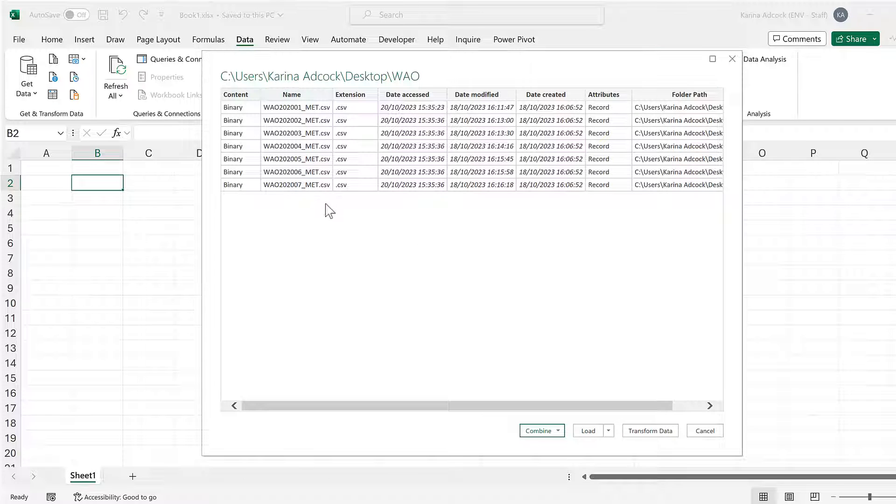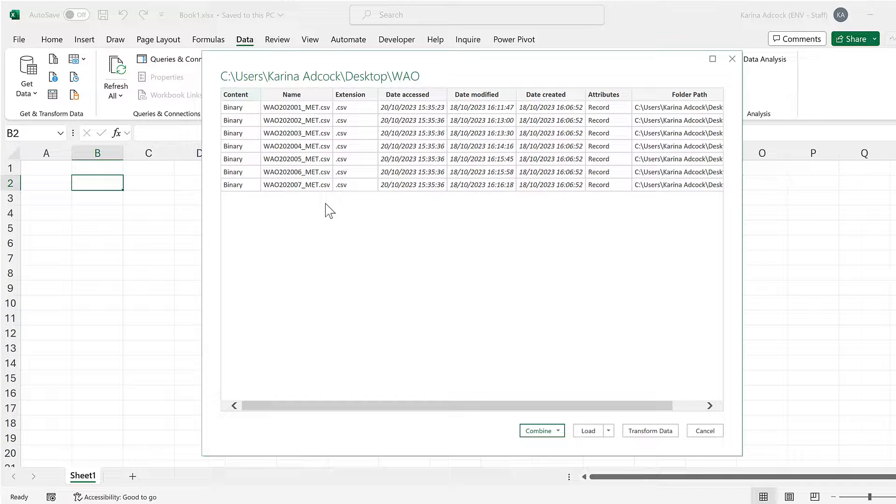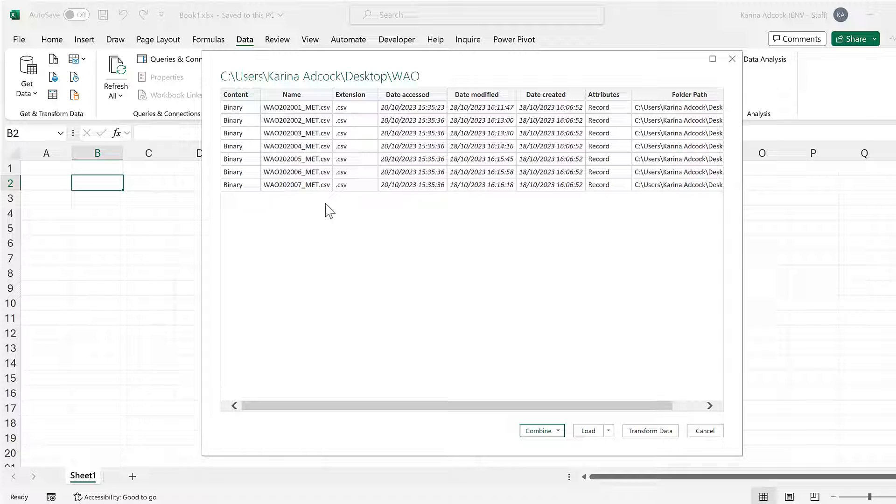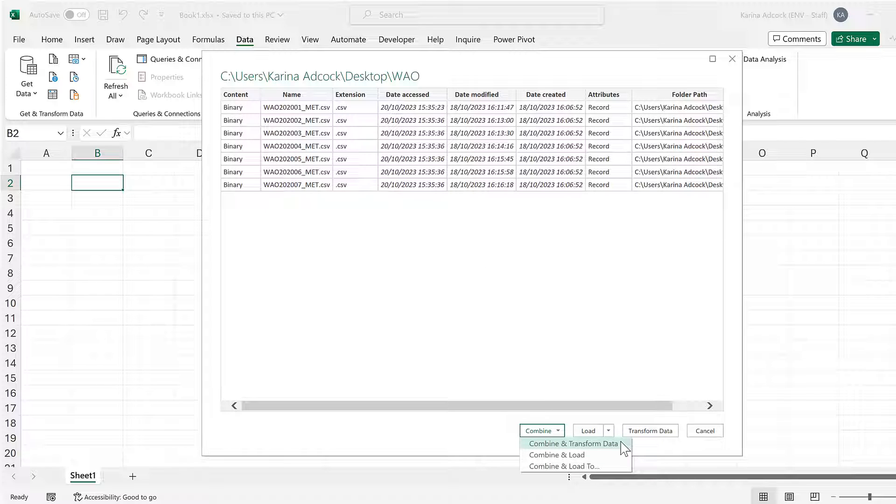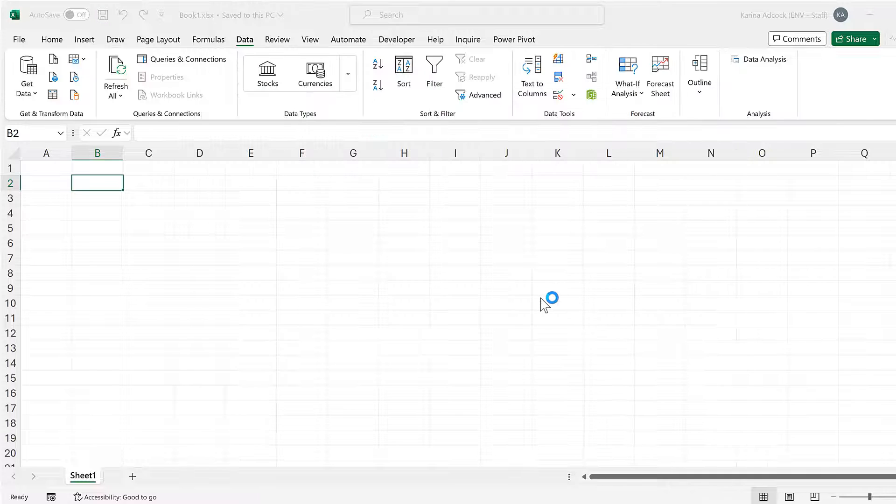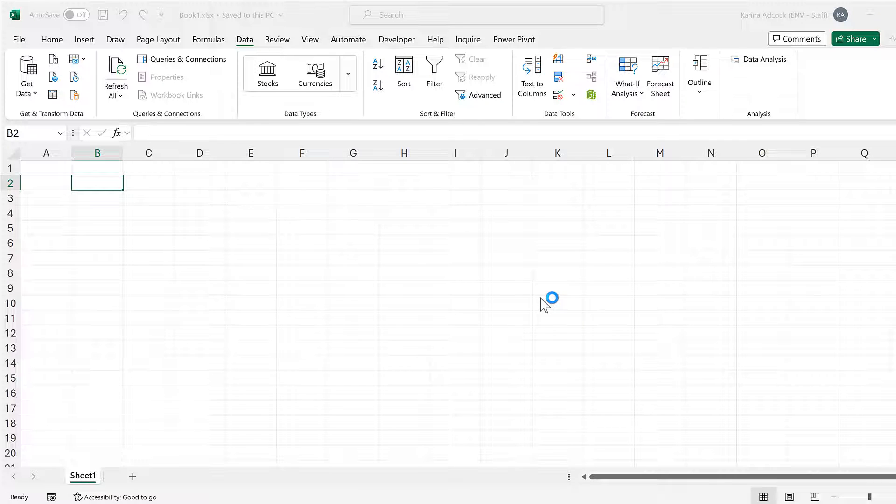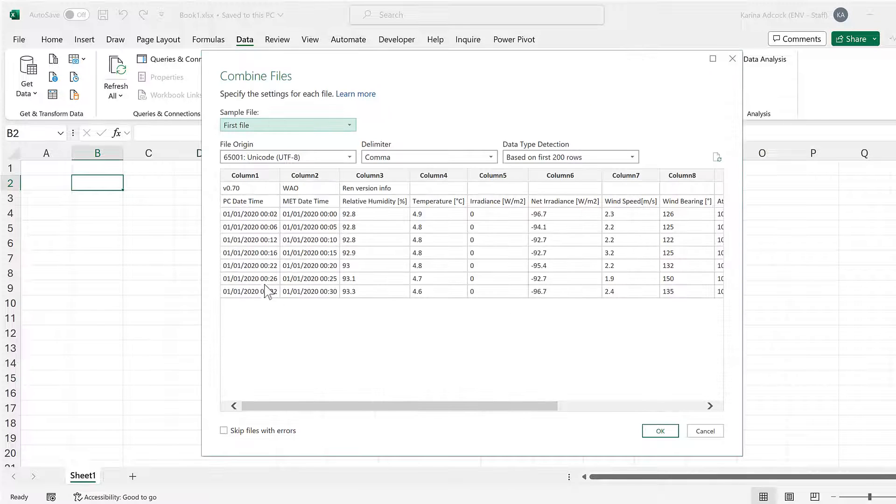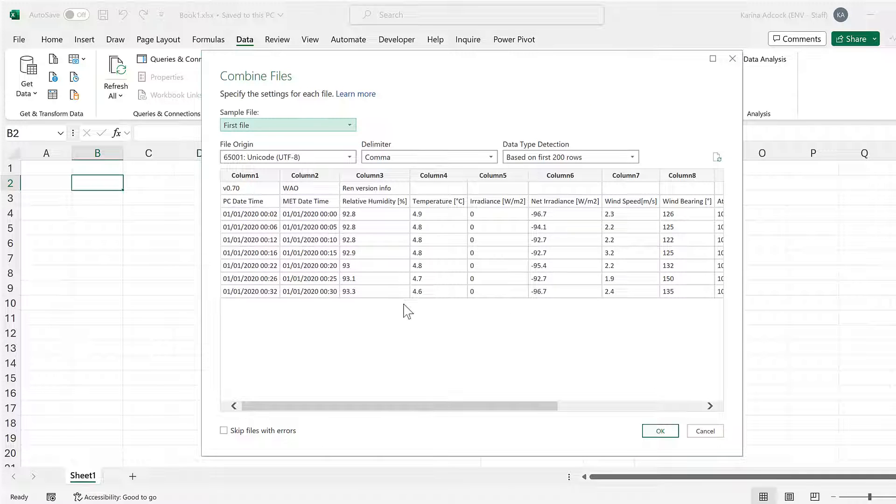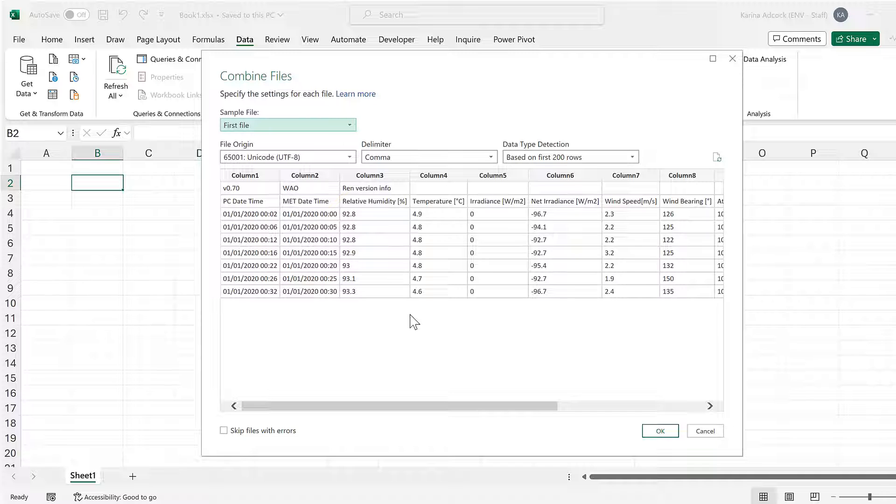This is a list of all of the files in that folder and I'll select Combine and Transform Data. It shows us the first file as an example and click on Okay.